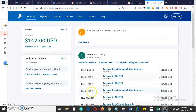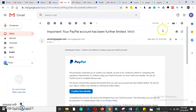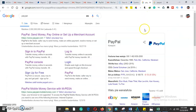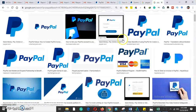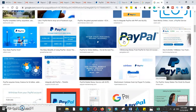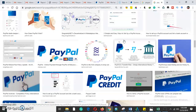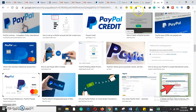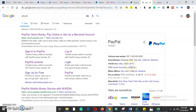A PayPal account is an online payment method that allows you to make payments to international and local clients. PayPal is the fastest and safest way to send and receive money. PayPal was established by Elon Musk and provides services such as sending money, paying online, and setting up a merchant account.